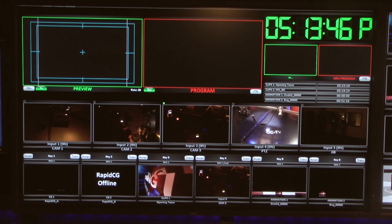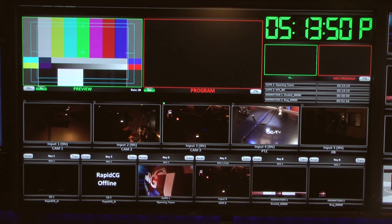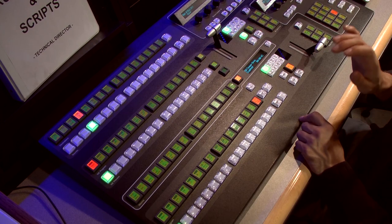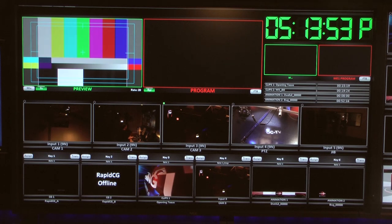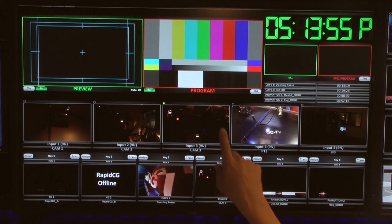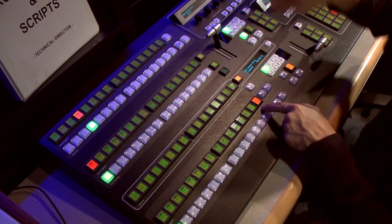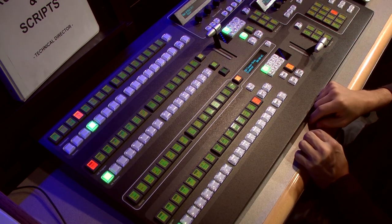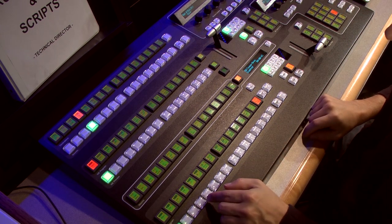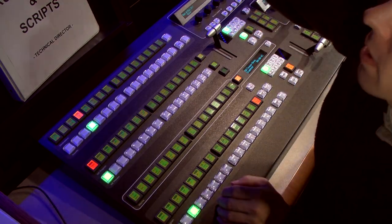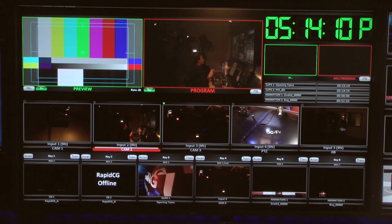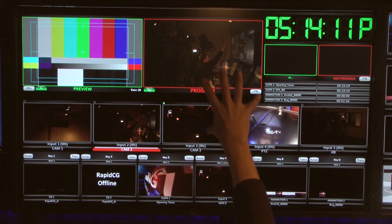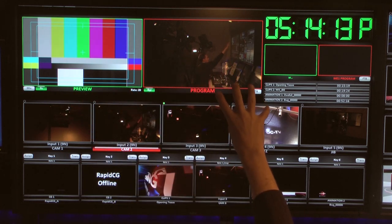So if I want to preview color bars and then take them on the air — ready color bars, take color bars — that take command moves it to on air. Now it's red here. When you preview a source, it shows up on the left. Once I move that source, it moves from left to right — from preview to program.